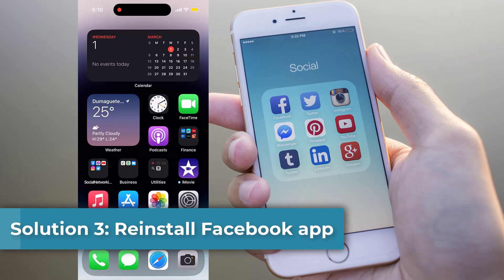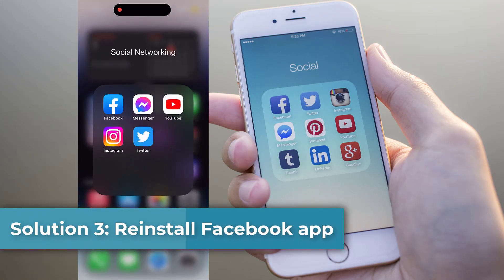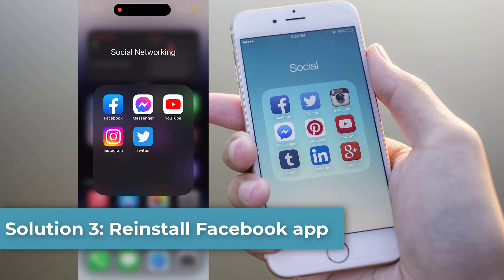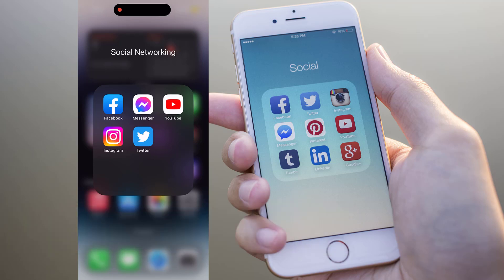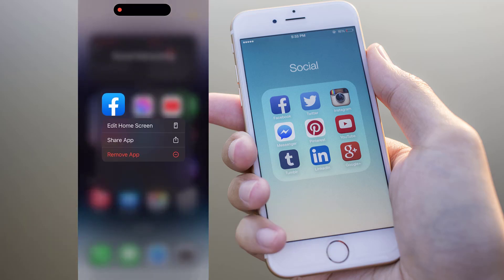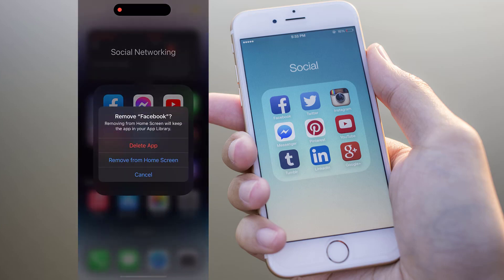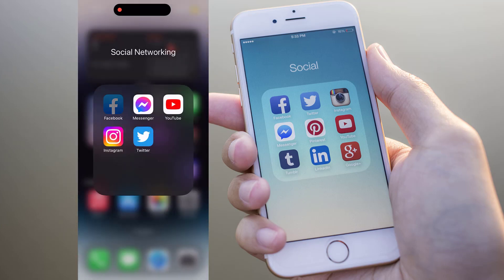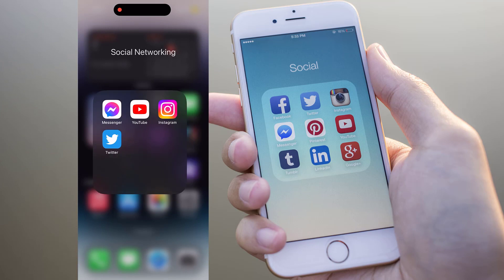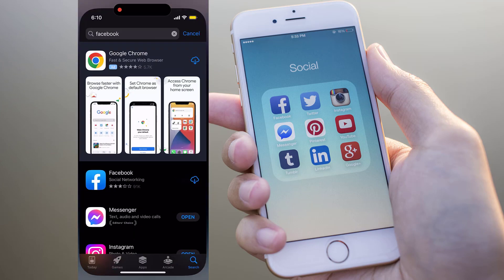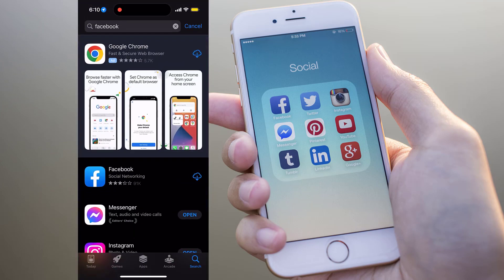Solution 3: Reinstall the Facebook app. One way to fix Facebook dating issues on your phone is to reinstall the Facebook app. Simply delete the app from your device and then download and install it again from the App Store.